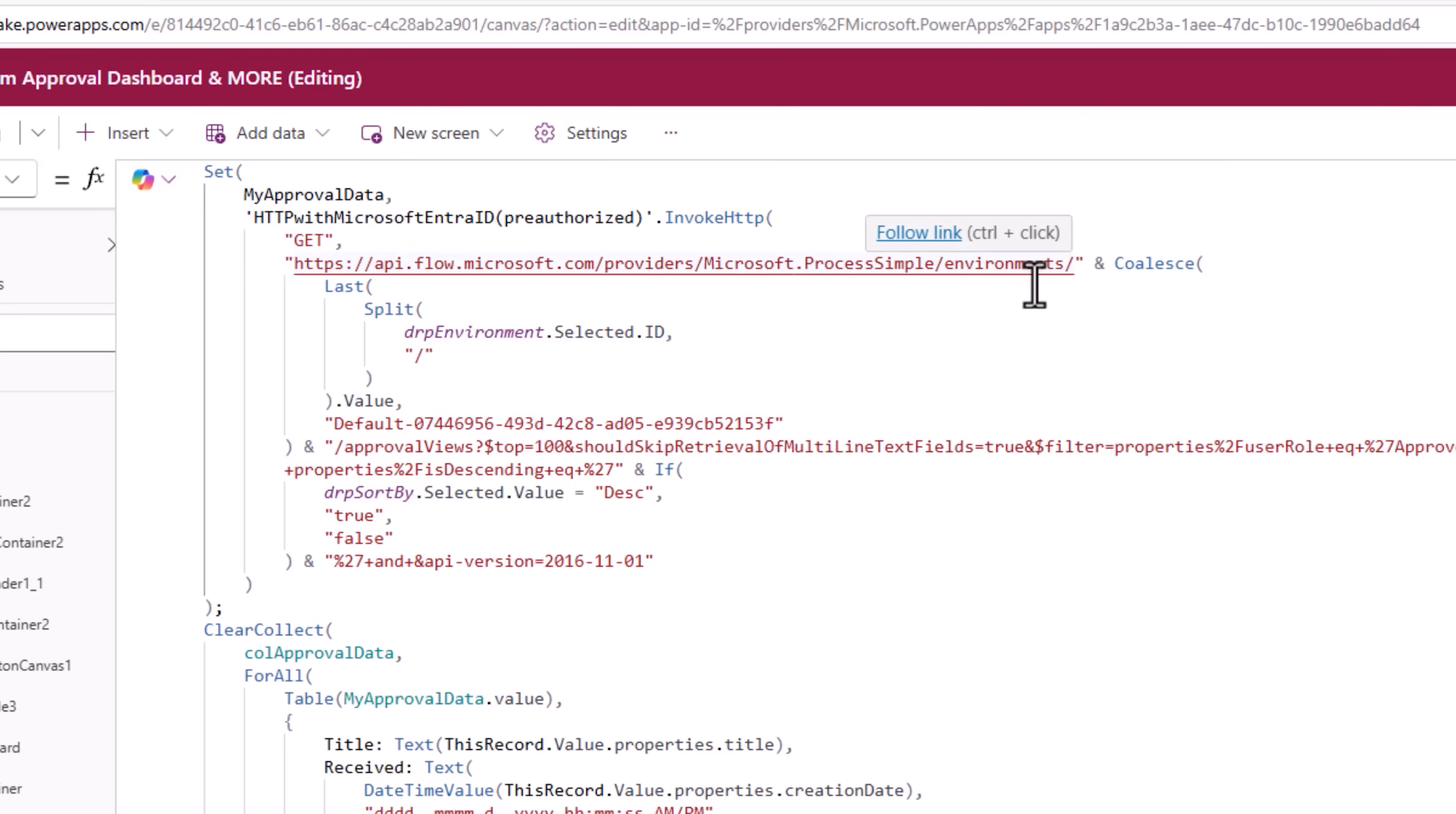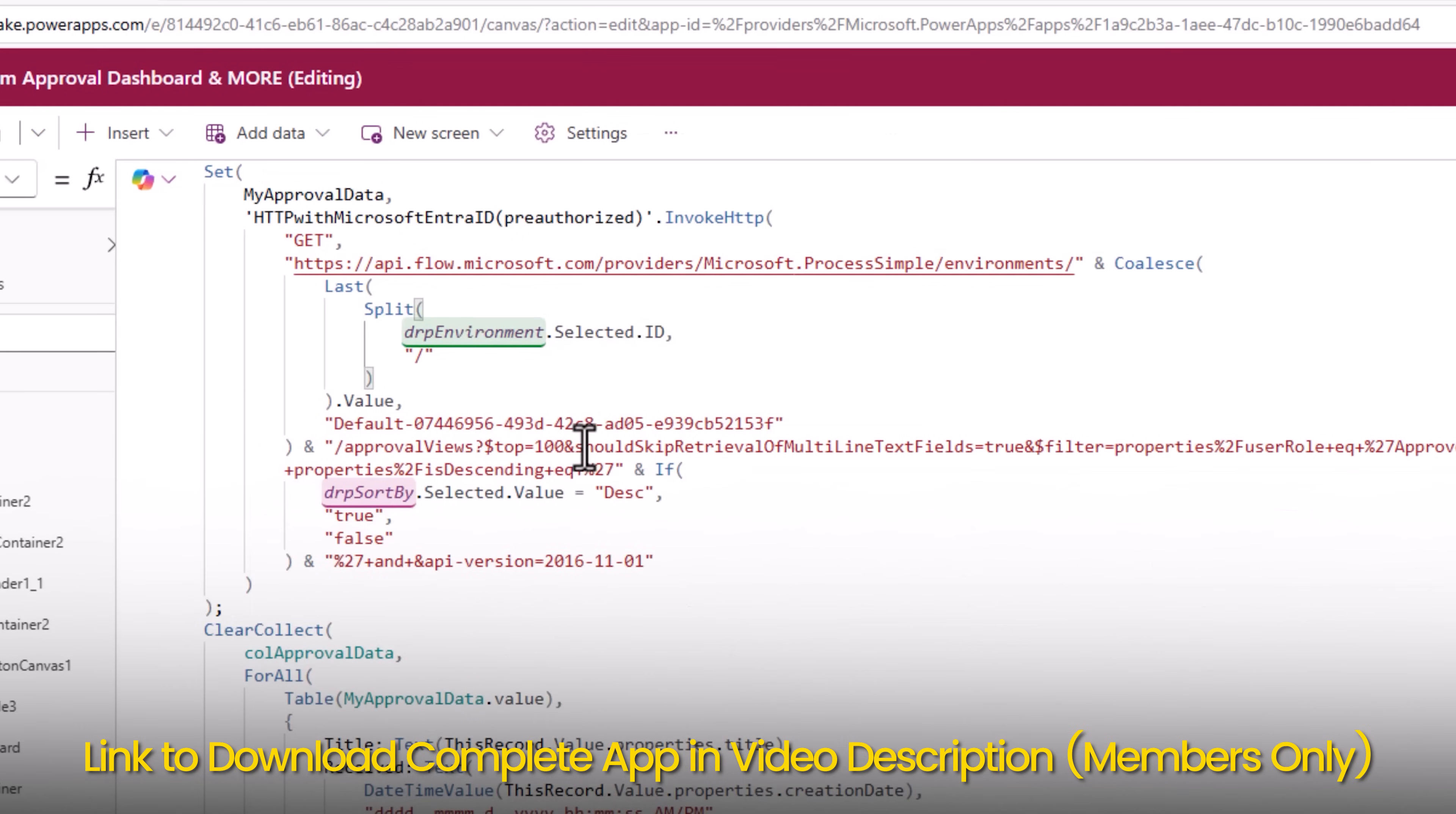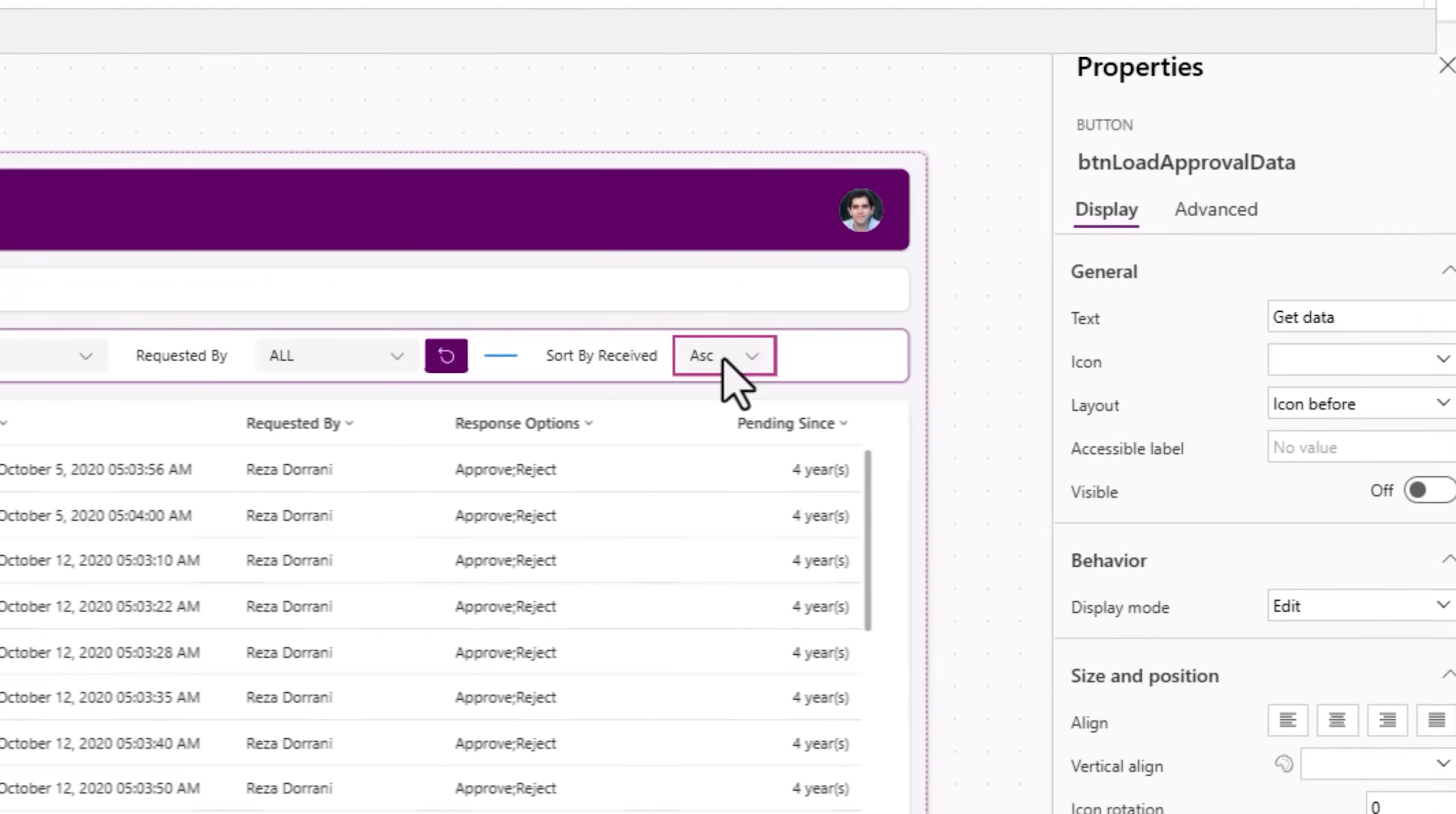I am getting the top 100 records. The sort direction I am changing based upon a dropdown that I added on the screen for the user to select ascending or descending.